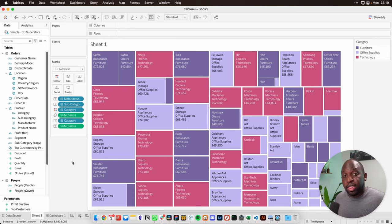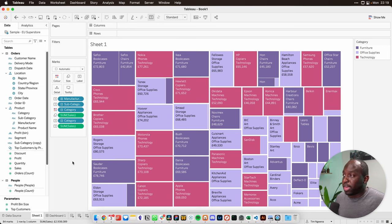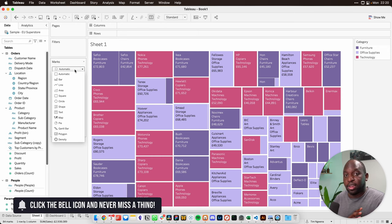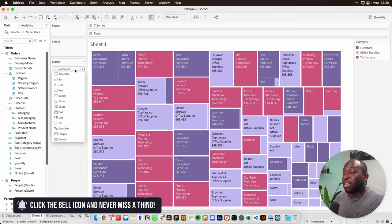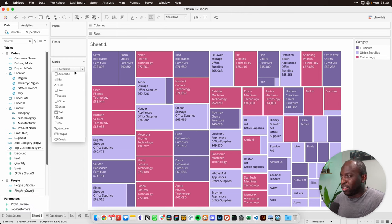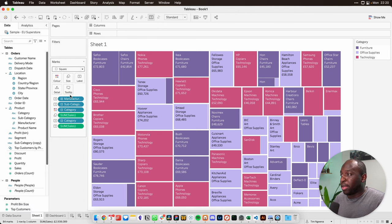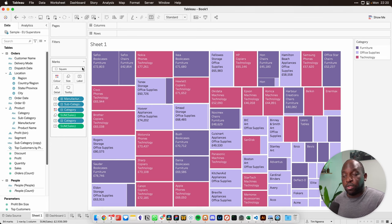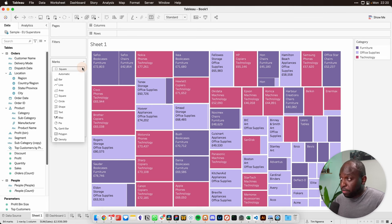So that's a tree map in a nutshell, really super quick and easy. Now, the one thing to bear in mind is that we've had automatic selected on the marks pane all this time. If we switch it to a square, you'll see nothing changes because that is also the same type that we need for a tree map.